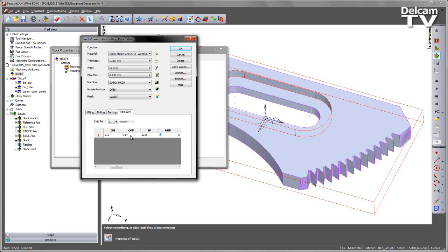So I can go through and I can change all of these values. So HRP, I'm going to set to 0 because we're cutting with water, not oil. And then I'm going to go to my setting for the adaptive control sensitivity. I'm going to set this to be 240. Servo voltage in this case. Set to 0.40, and so on.